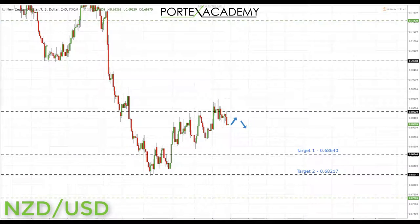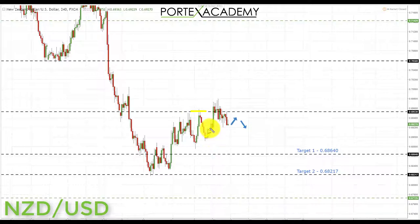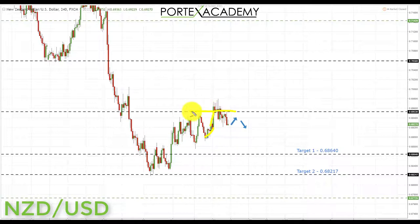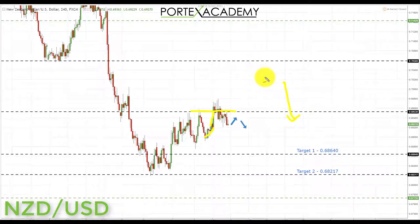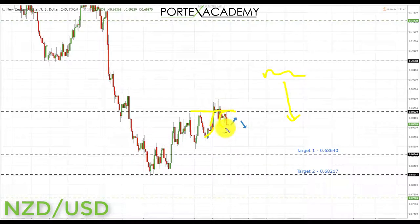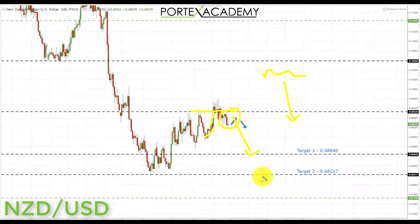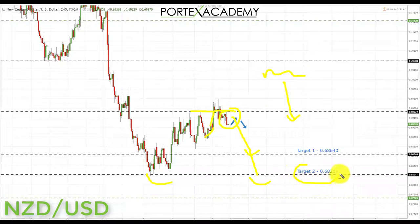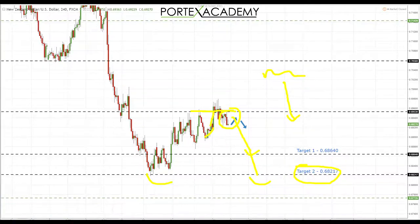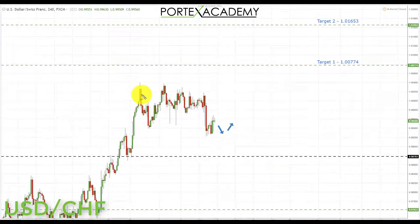Next is NZD/USD. Last week we looked for a pullback after testing key resistance at 0.69530, and we did get a retest of that level. However, we did not get the follow-through to the downside due to the sideways dollar. Going into this week, we sit below key resistance and are looking for bearish formations short down to the first key support at 0.68640, then possibly a double-bottom setup and target two at 0.68217.